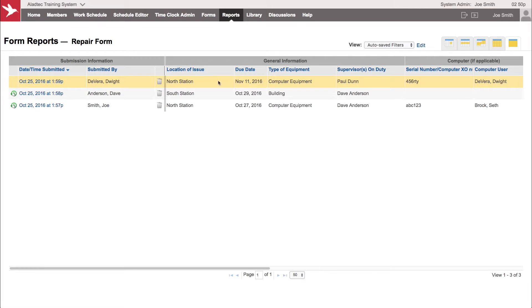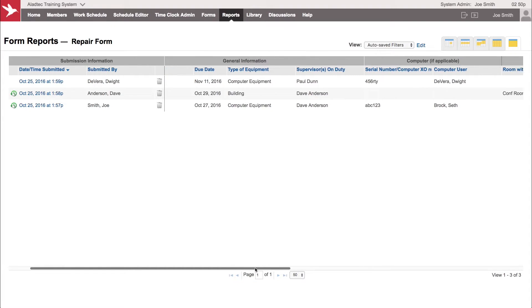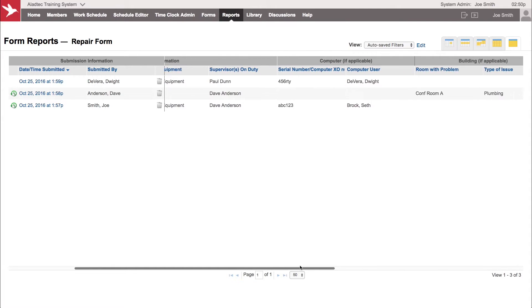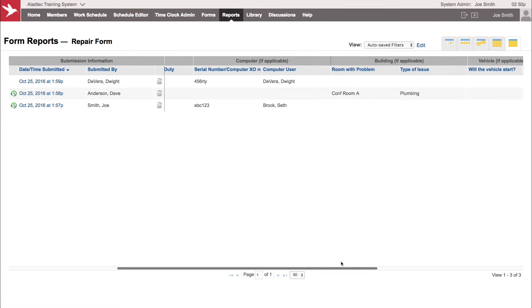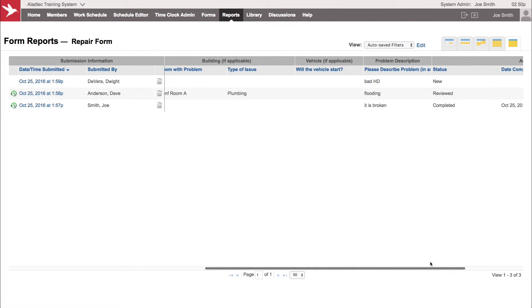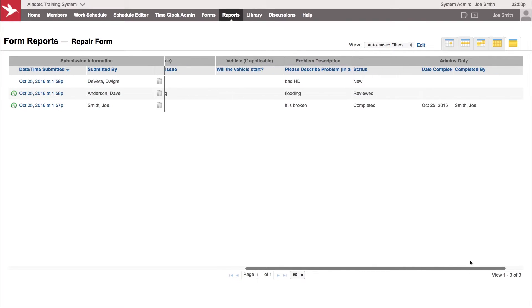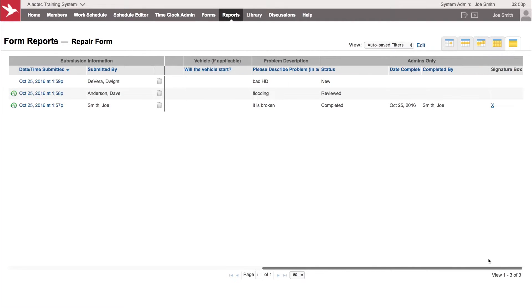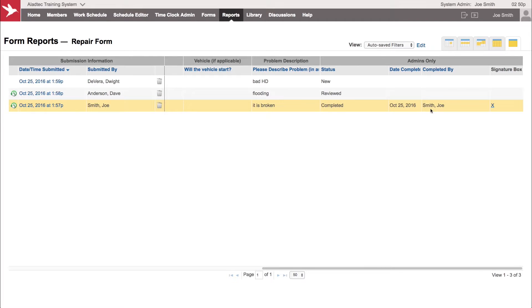As you go across here, you're going to see all the data points as well, and you'll see each column represented for each field within the form and what the data values were for each of those entries. You'll notice here for one that has been completed, who it was completed by and the signature box here as well.